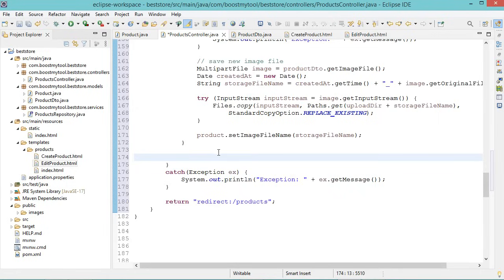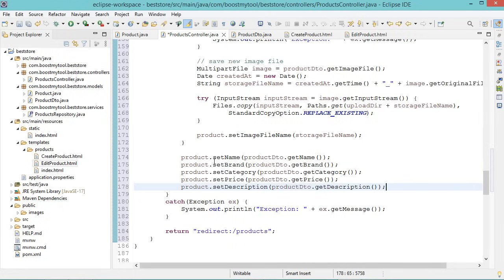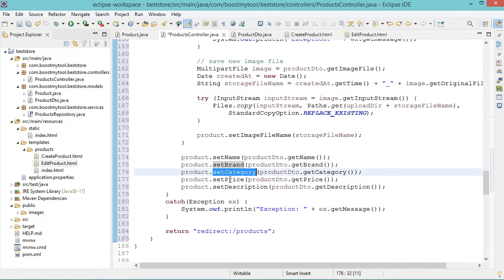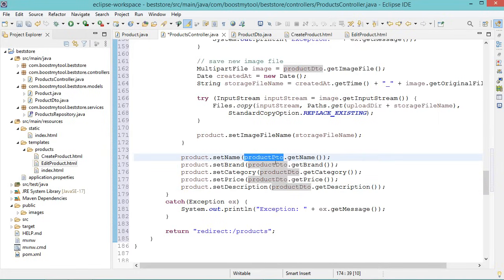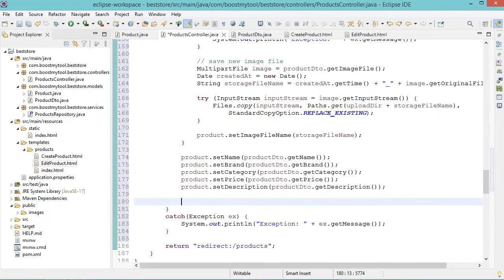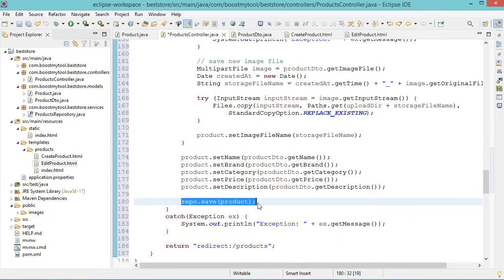We also need to update the other product details — set the name, brand, category, price, and description from the submitted productDTO data. Then call repo.save(product) to persist the changes. Let's save the file.